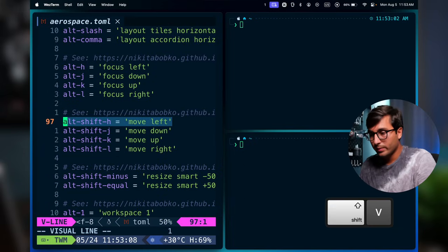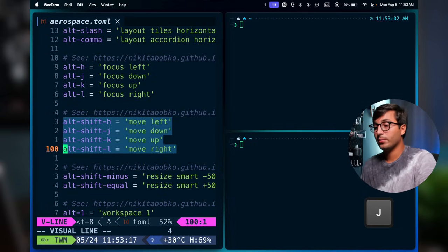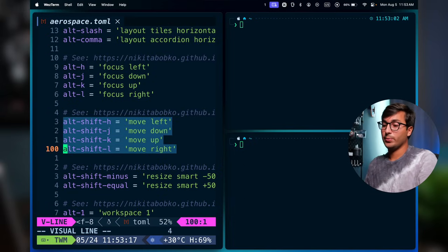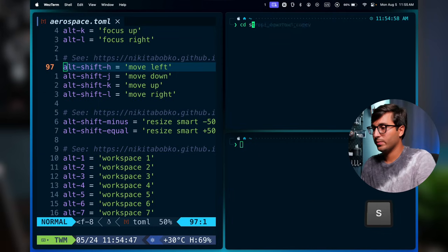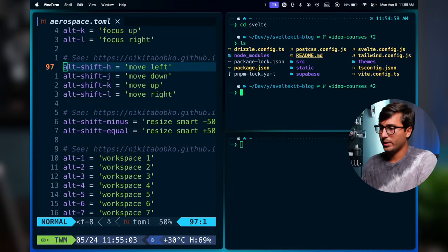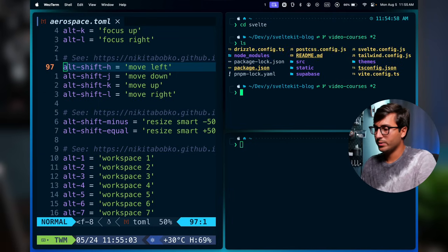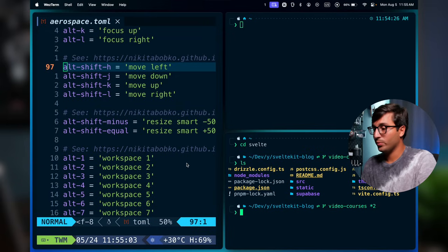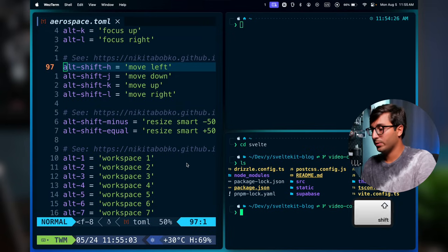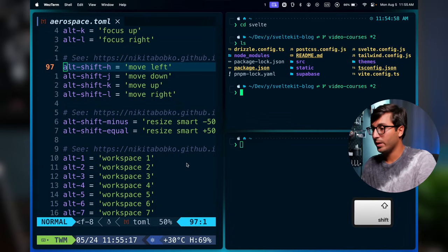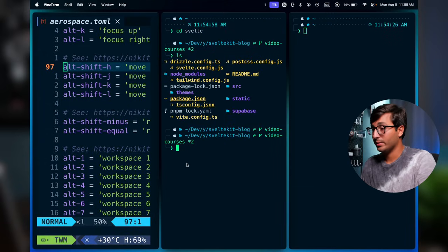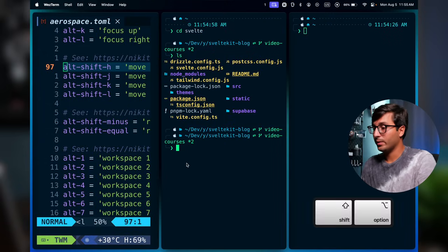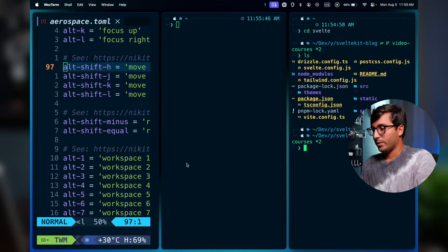There are also four commands for moving windows around. With alt-shift-J, a window moves to the bottom; alt-shift-K moves it to the top; alt-shift-H moves it to the left; and alt-shift-L moves it to the right.